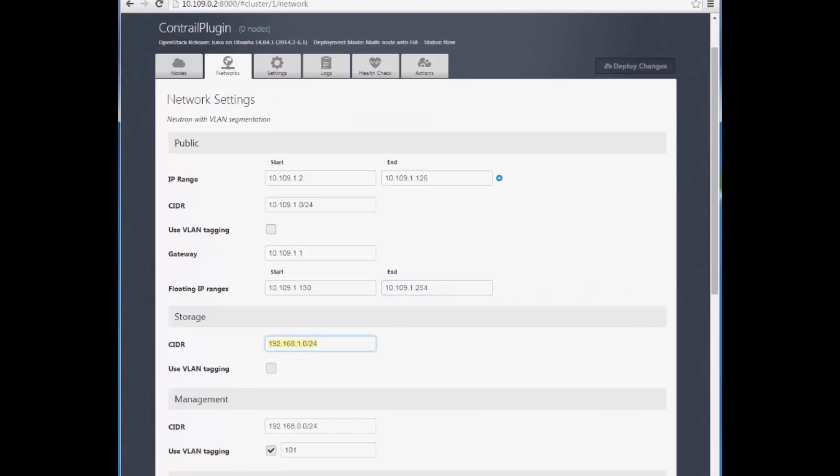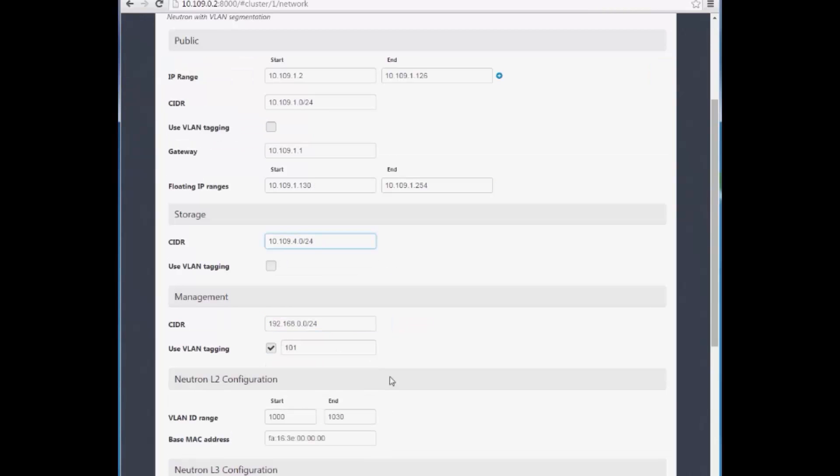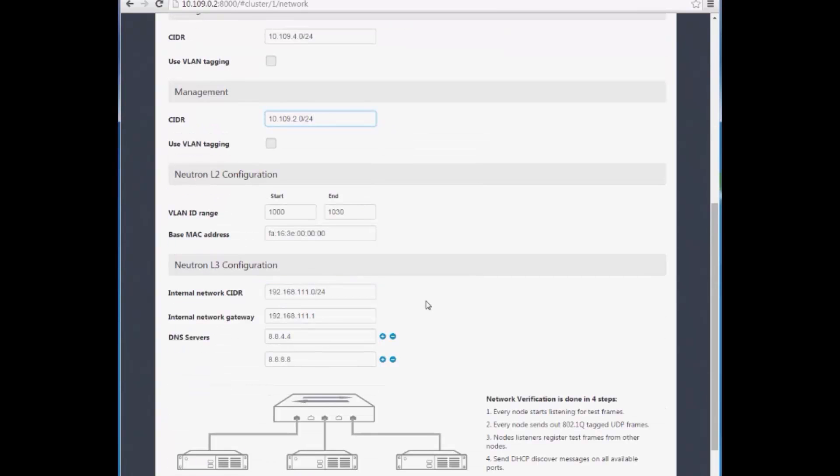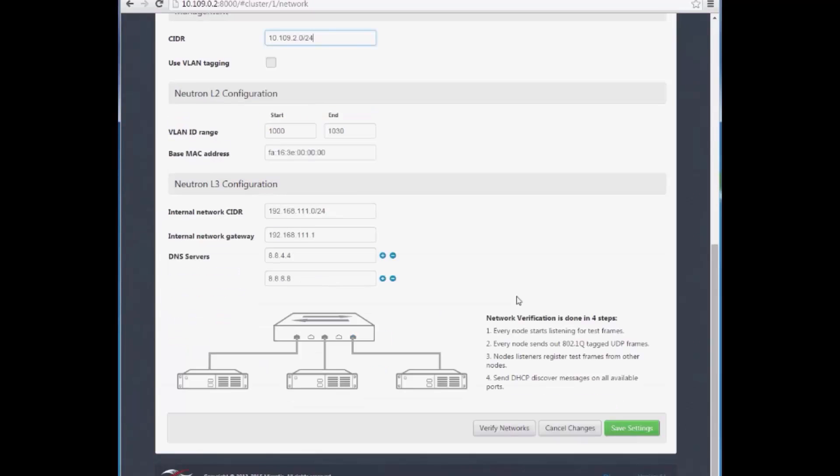Moving ahead, we configure the storage network and management network, then save settings.